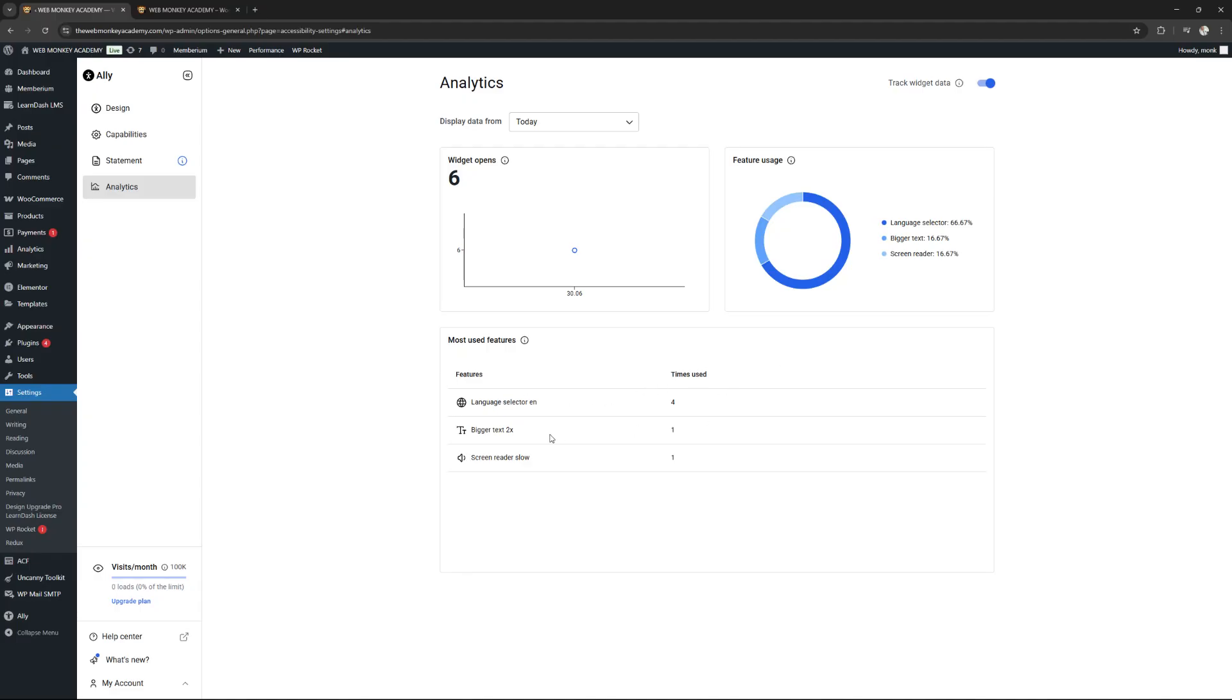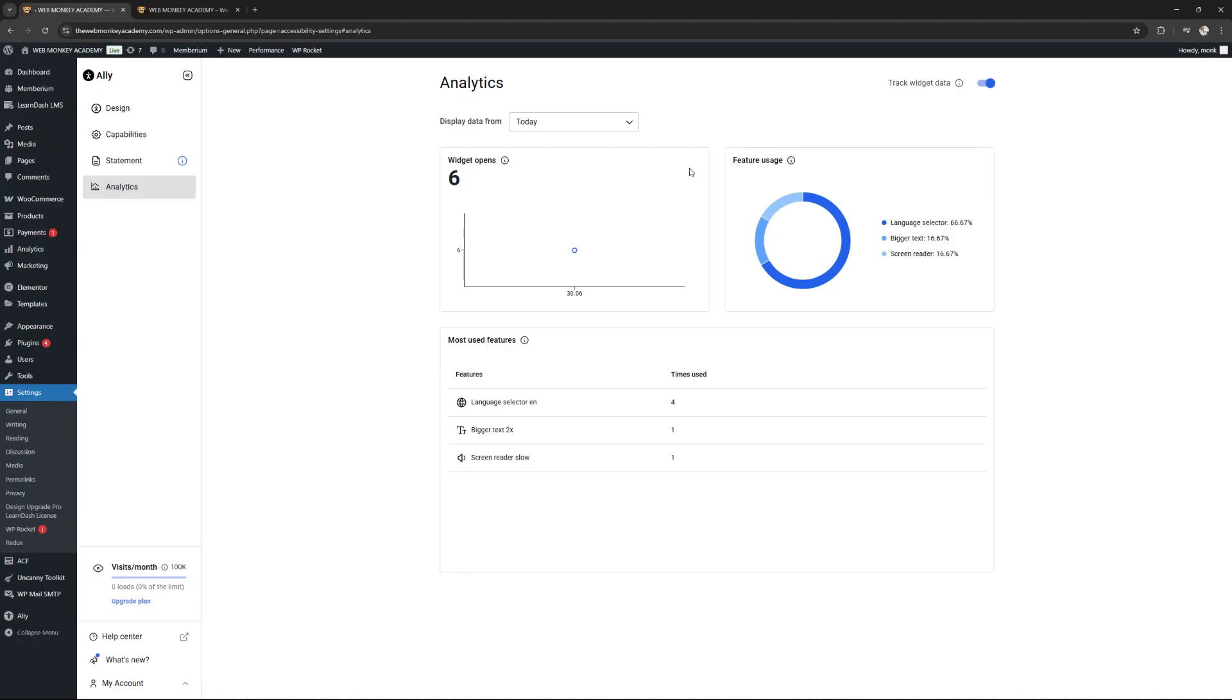Language selector was used four times. Bigger text was used once. Screen reader slow was used once as well. So you can see because the plugin has analytics, it keeps track of what features are being used. This will give you very reliable information as to which features you should either keep on your site or which features you probably just need to disable because no one is actually using them. So these are the two very powerful features that you will get with the paid version of the plugin.